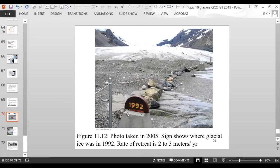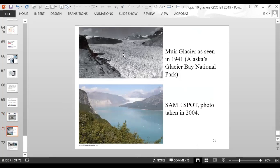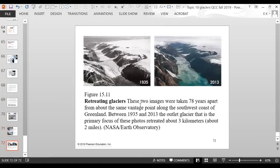A photo taken in 2005 shows a sign marking where glacial ice was in 1992, with the glacial ice now all the way in the background — a retreat rate of two to three meters per year. Comparison photos show a glacier in 1941 and the same spot in 2004, illustrating how far the glacier has retreated. Two images taken 78 years apart from the southwest coast of Greenland show that between 1935 and 2013, an outlet glacier retreated about three kilometers, which is roughly two miles.